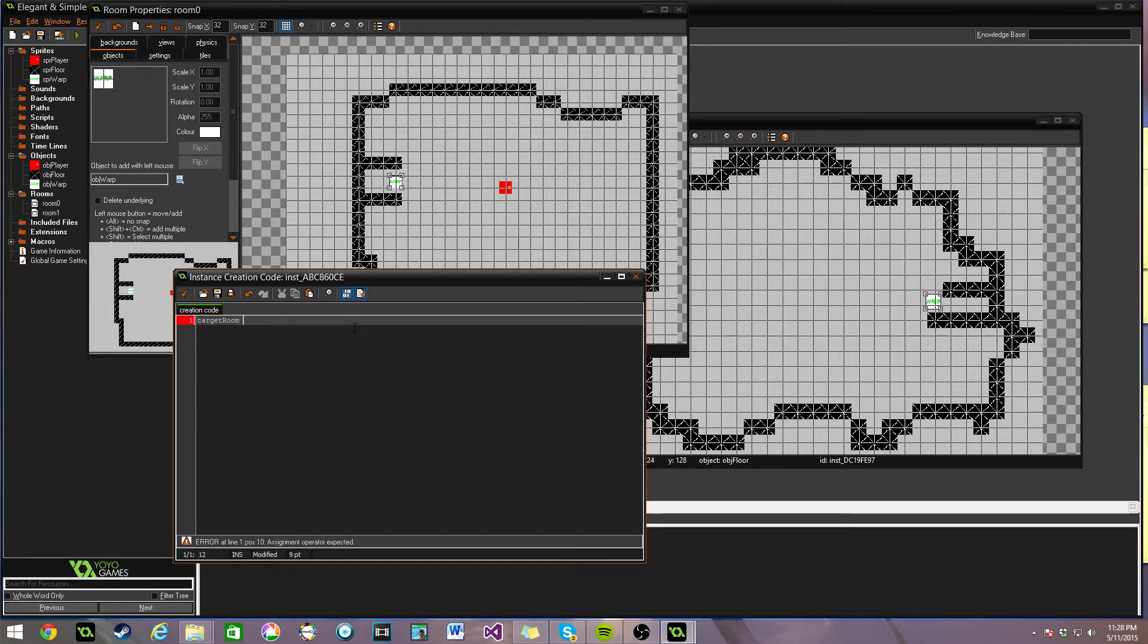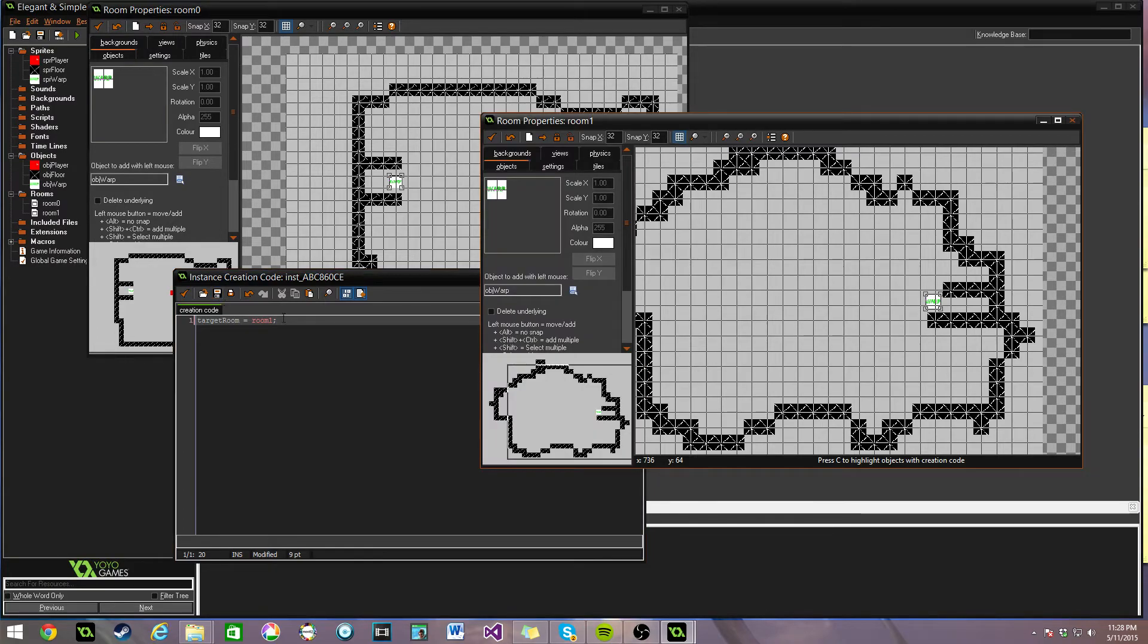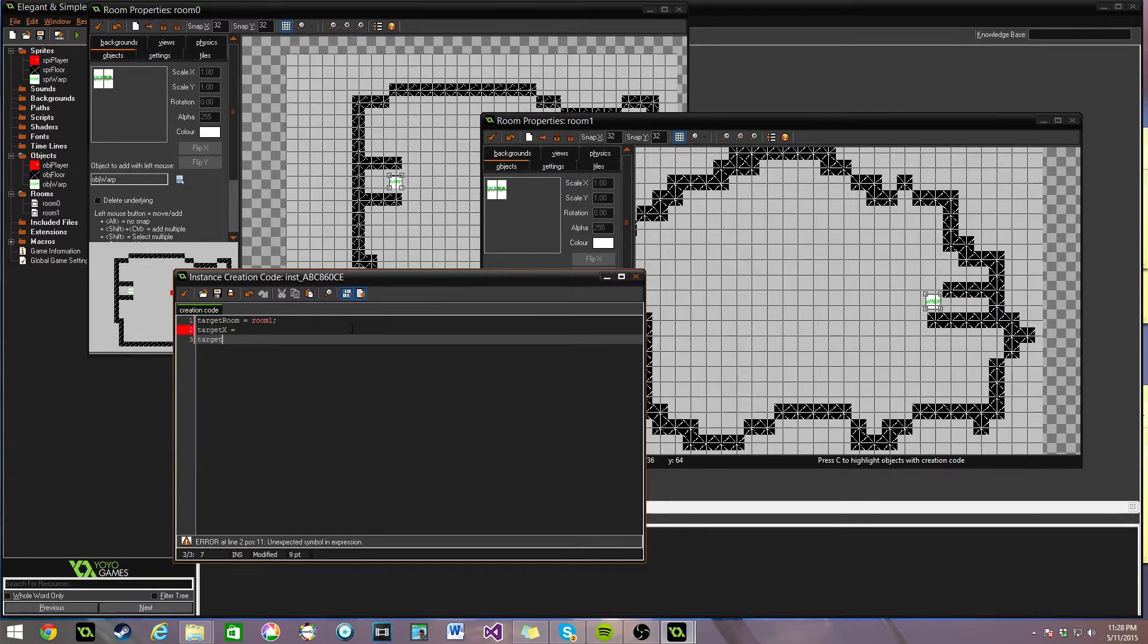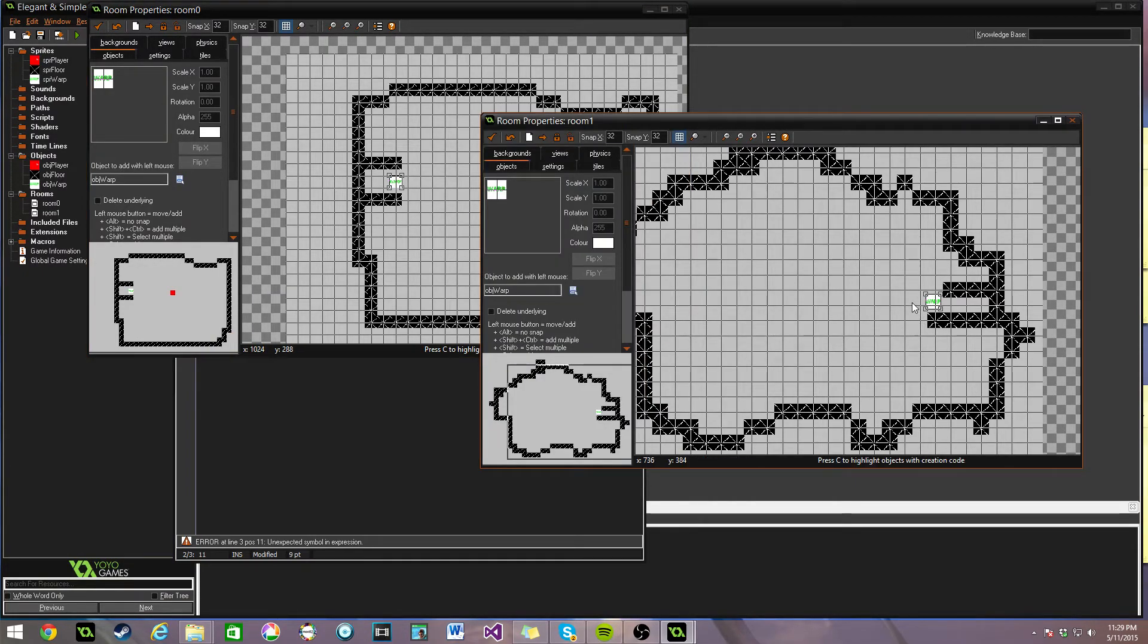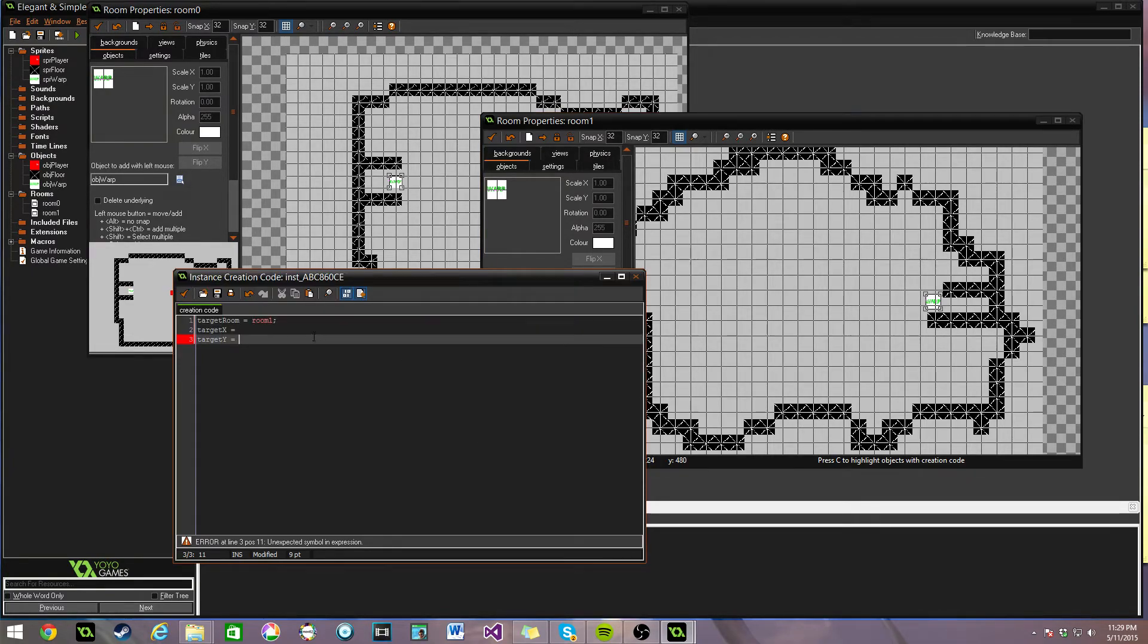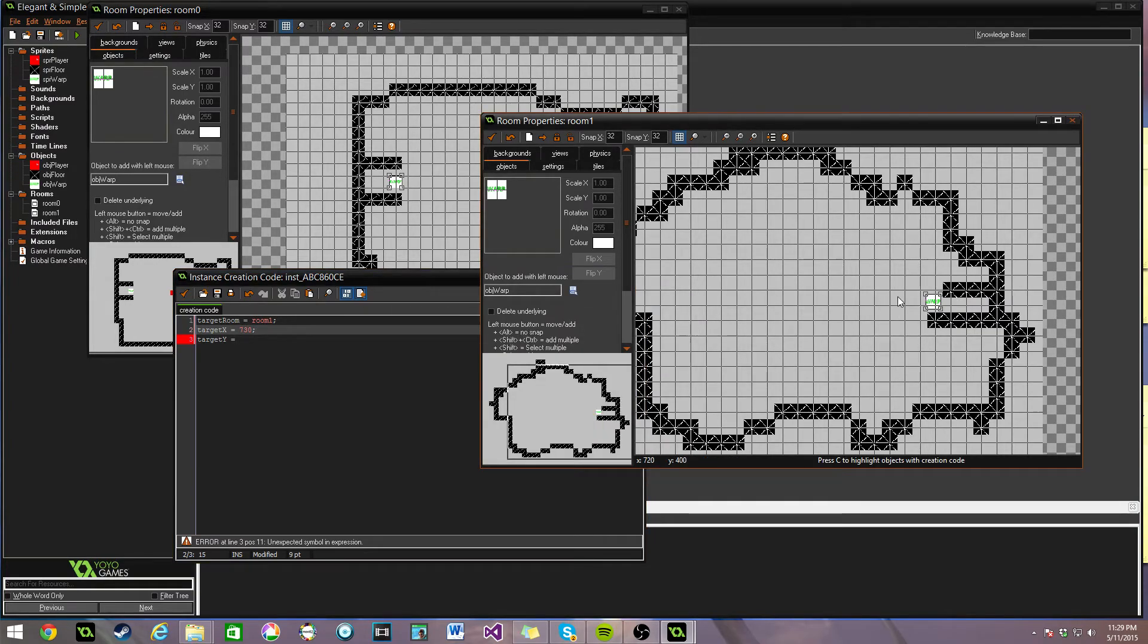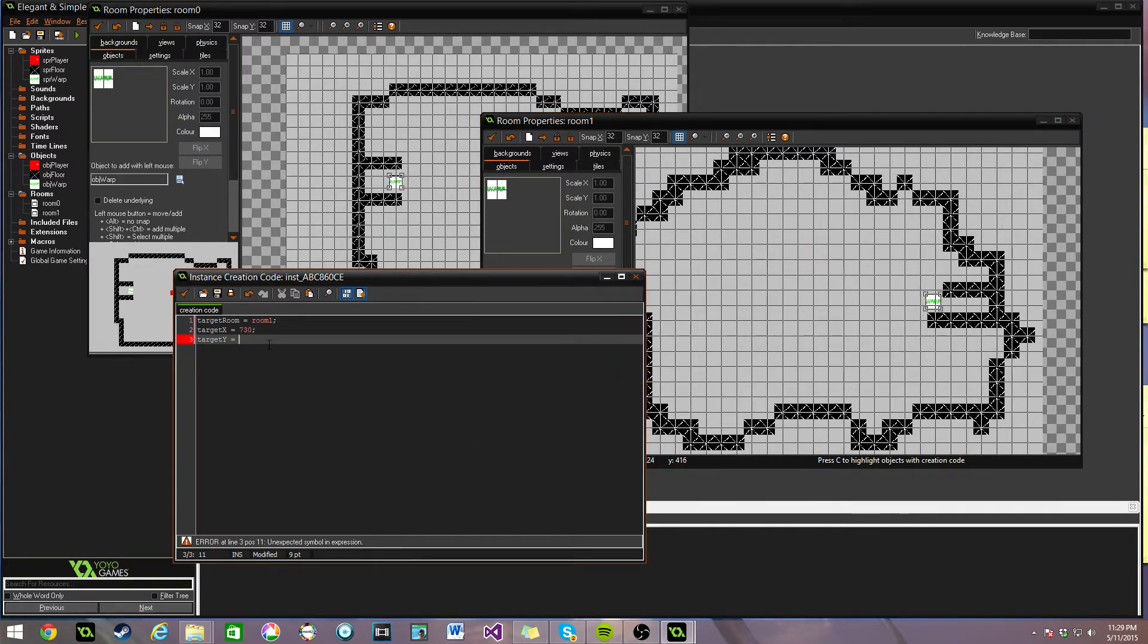Once we're in Creation Code, go ahead and type out what I'm doing here. Target room, which you remember was a variable that we didn't actually set up, now we're going to assign it something, room 1, which is our other room. And then we're going to assign target X to something and target Y to something. We're hitting this one, hitting right here. That means we need to get the X and Y coordinates. The X and Y coordinates over here are about 740, about 730. If you look in the bottom near the bottom left of the window, you can see the X and Y coordinates changing as I move my mouse around. And we want about 406 for the Y.